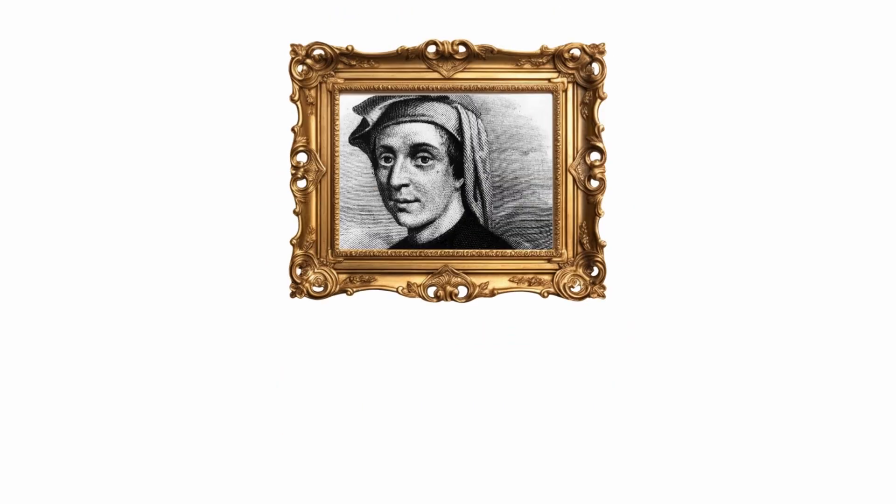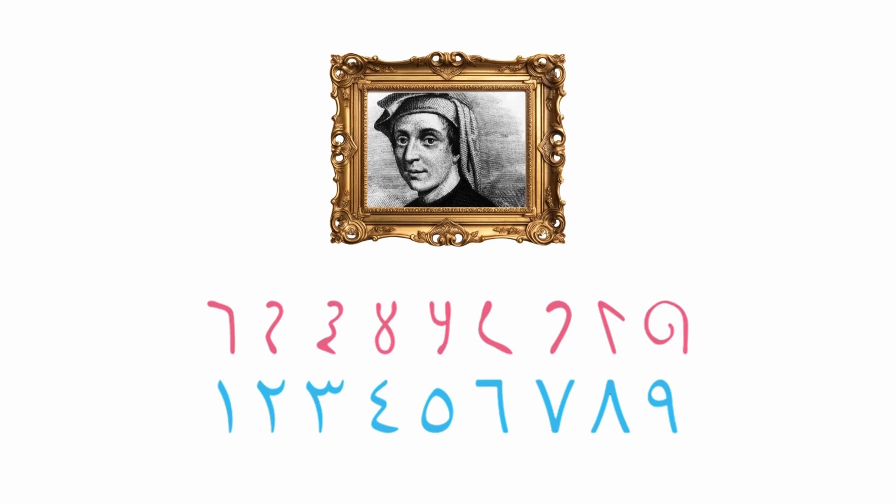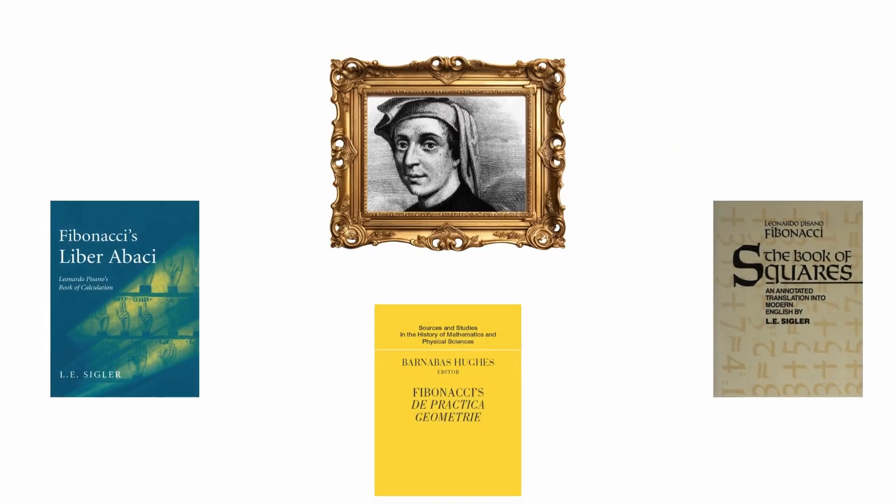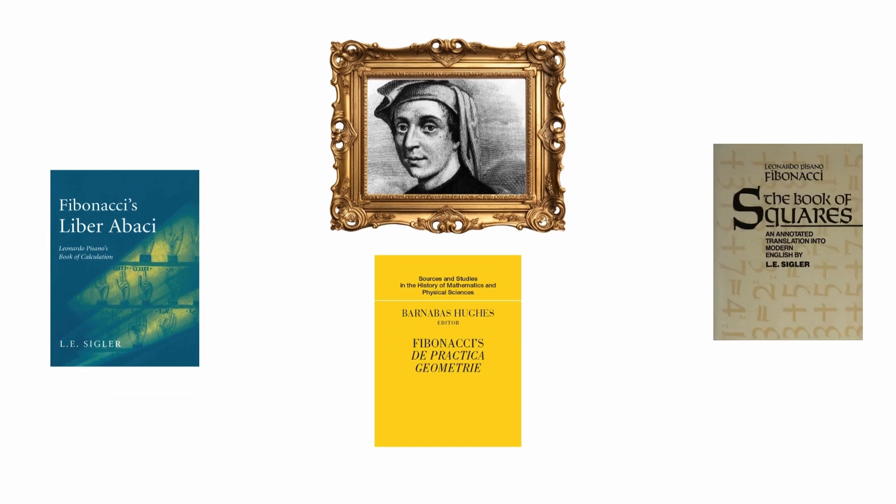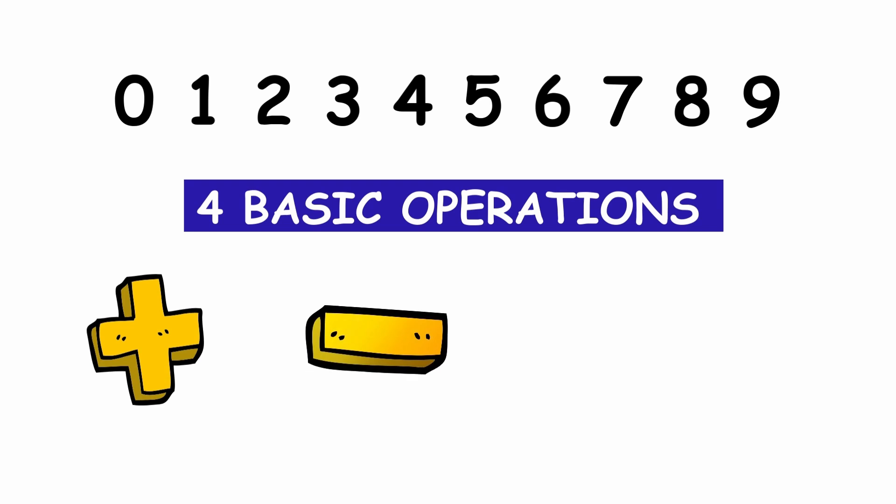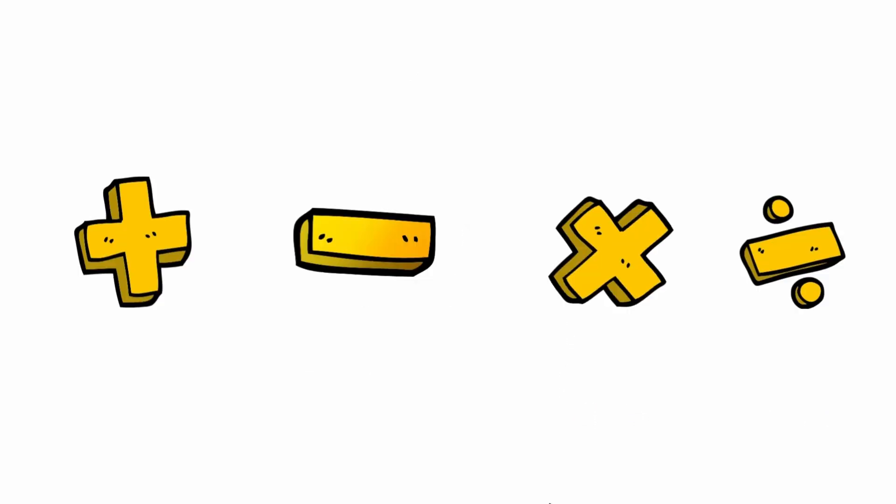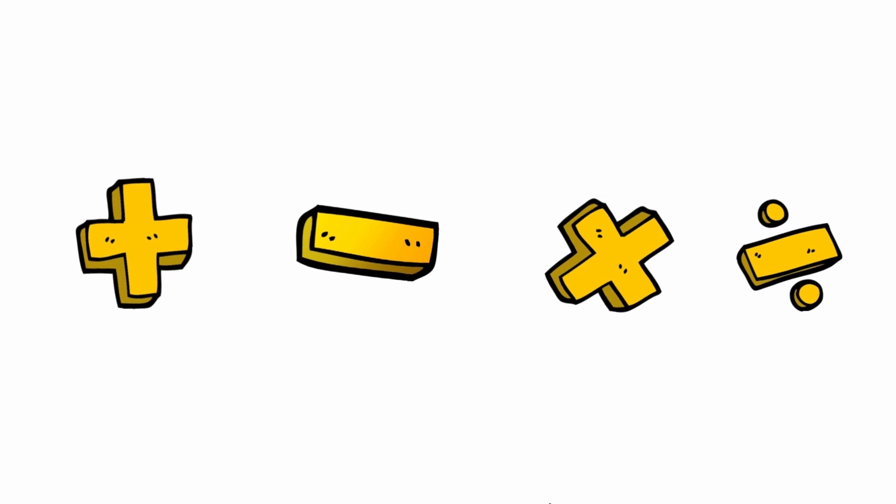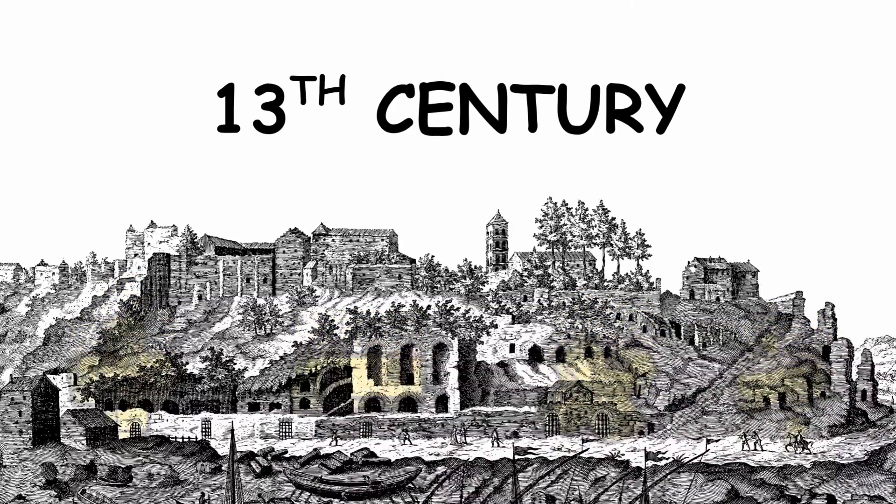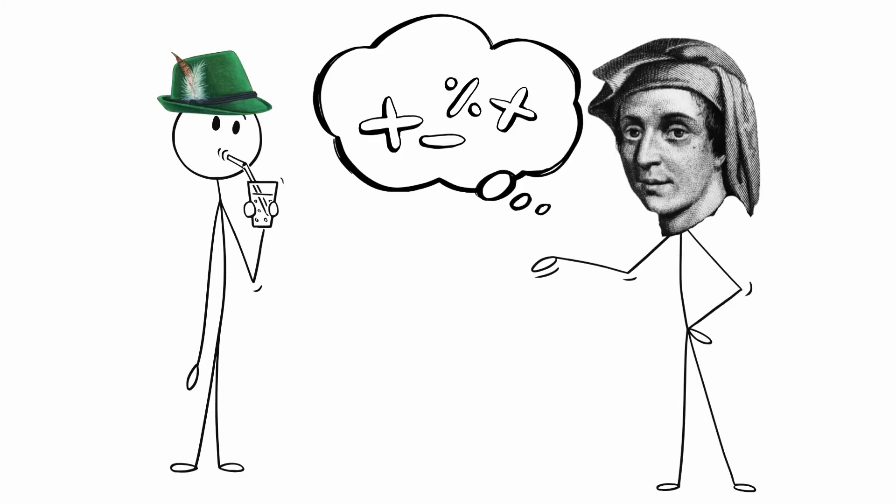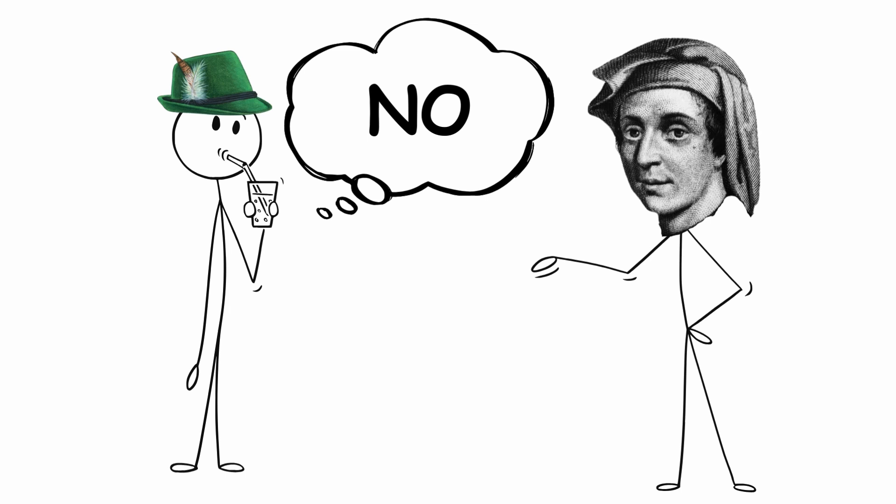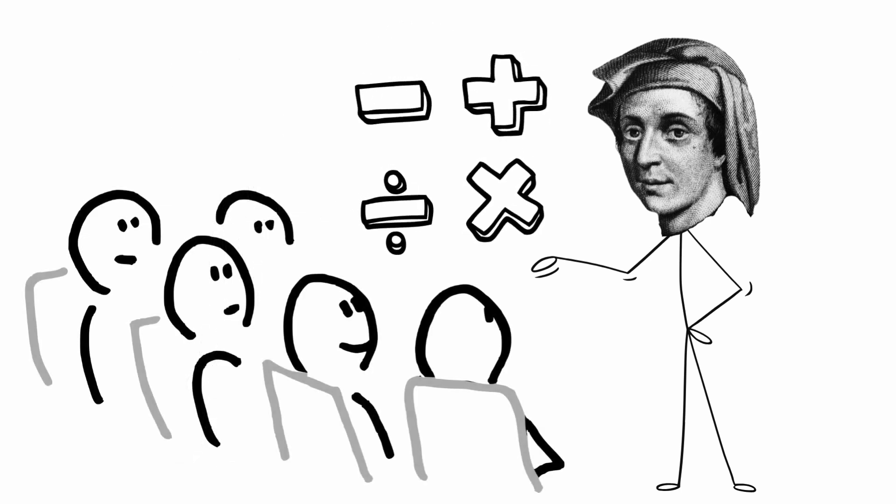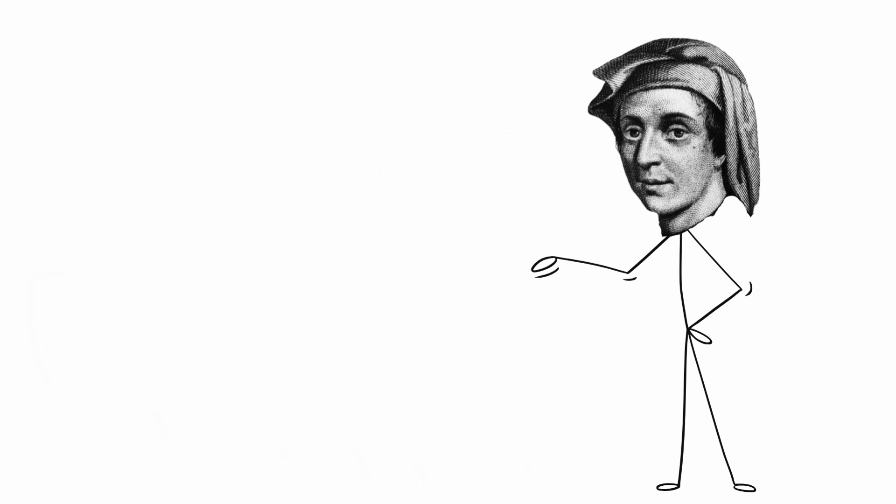Although Fibonacci is known for his numerical sequence, the great contribution of this Italian mathematician is the popularization of the Hindu-Arabic numerical system in Europe. Most of his book on calculus explains the numbers from 0 to 9 and the procedure to perform the four basic operations: addition, subtraction, multiplication, division. But this, which is so common today, was not so obvious before the 13th century, because people in general still used the Roman system. Fibonacci was key in spreading modern arithmetic, and his true revolution was to demonstrate that 1 plus 1 is 2.